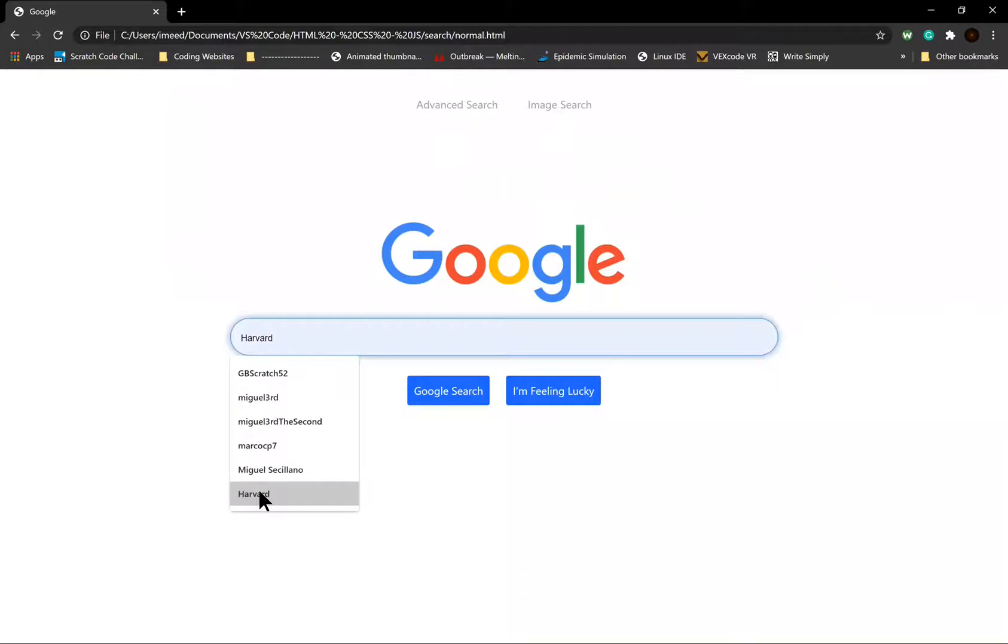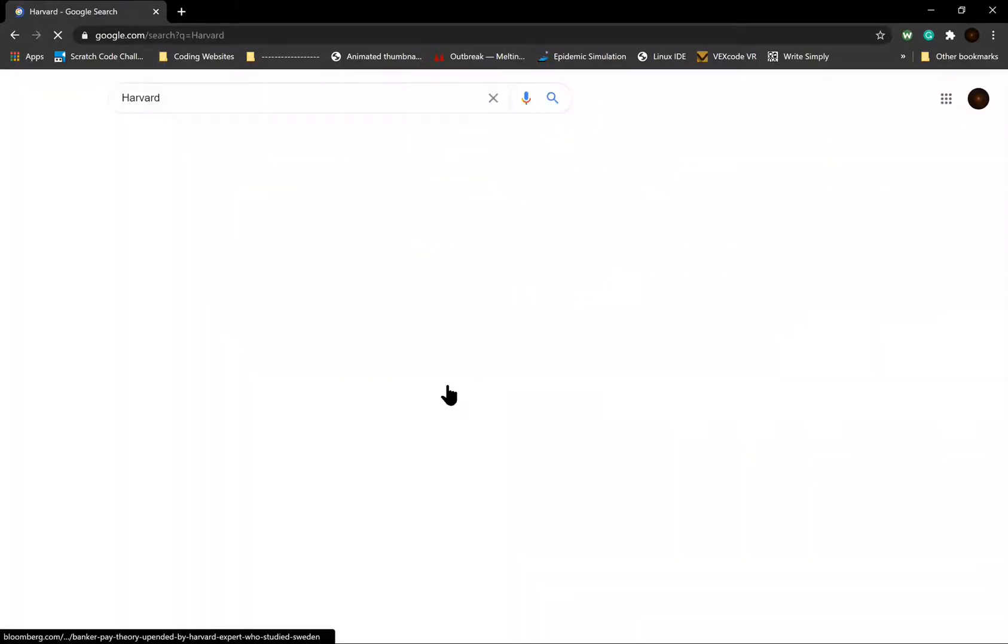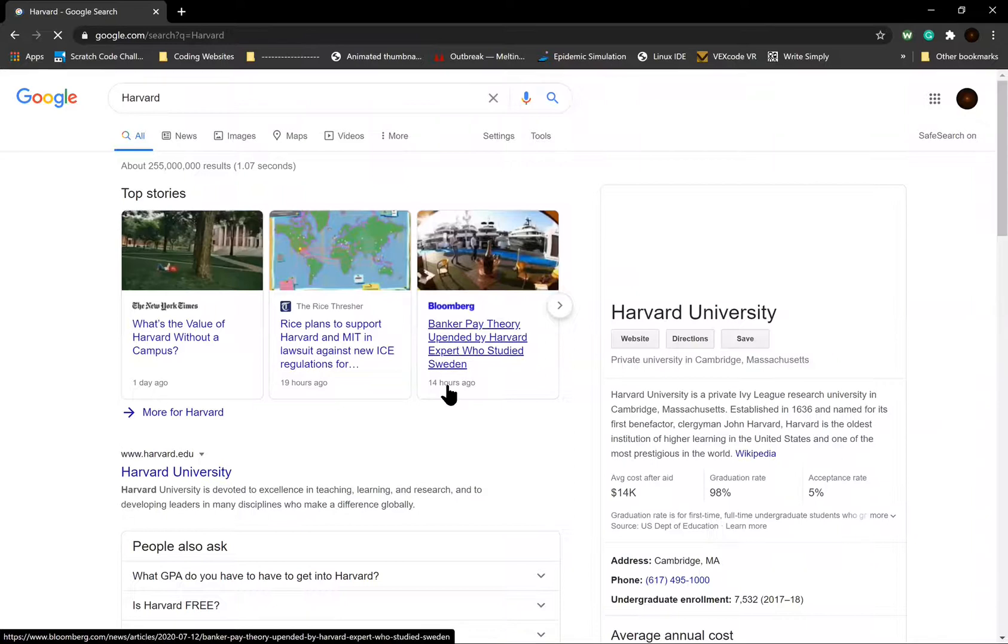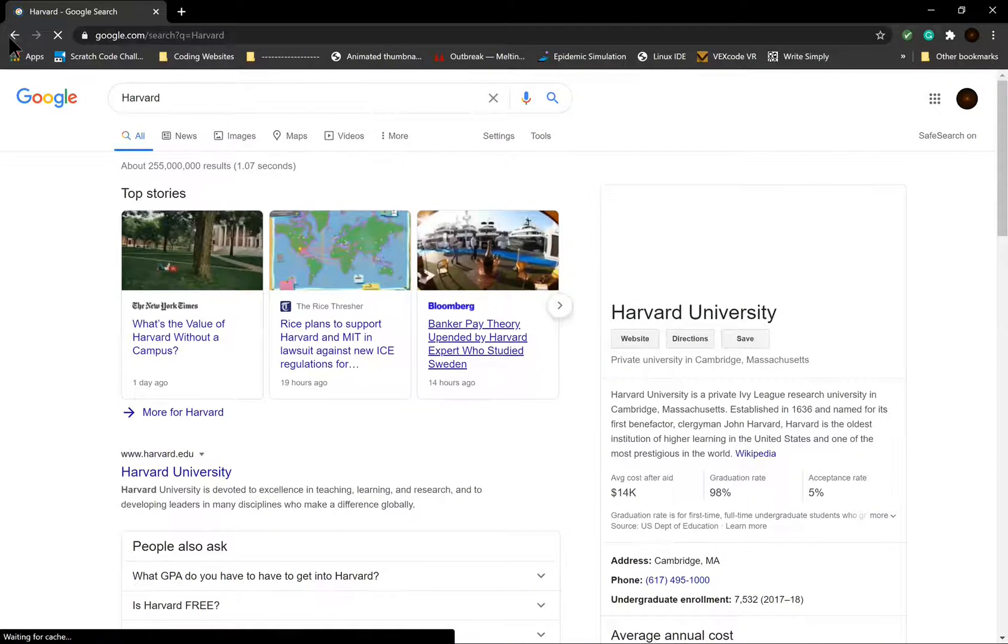When I type something in the search bar and click the button labeled Google search, I get redirected to the Google search results for that query.